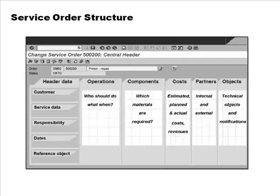The structure of a service order includes header information: the customer, what service is required, who should do it, dates, and the reference object for which the service is to be performed. It also covers operations involved, what materials are needed, and estimated, planned, and actual costs. Importantly, there can also be revenues, since we are now talking about customer service.